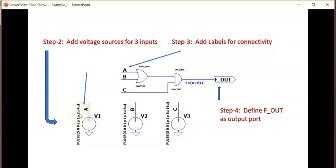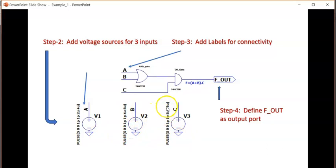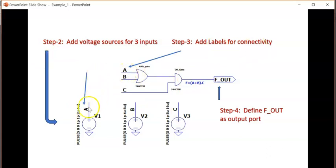I have given here the timing as 2 microseconds time on and 4 microseconds total period. Here 4 microseconds and 8 microseconds, here 8 microseconds and 16 microseconds. Add labels for the connectivity. A here, A here, B here, B here. And f_out is to be defined as an output port.